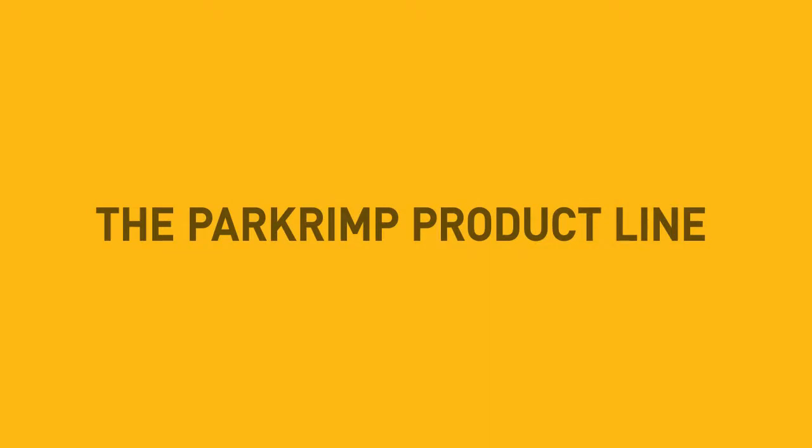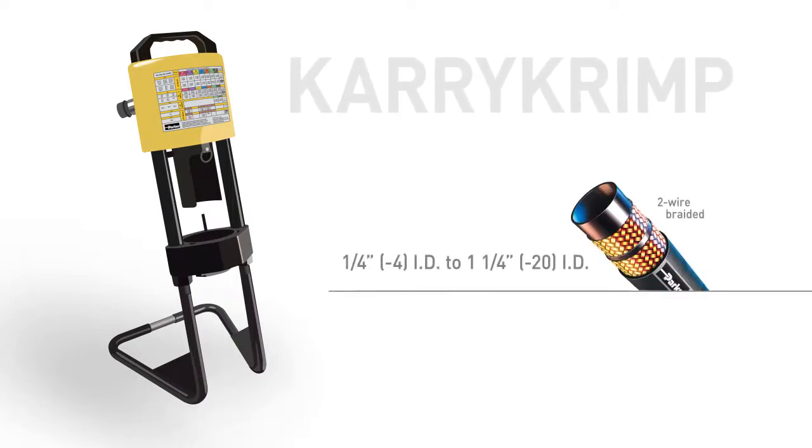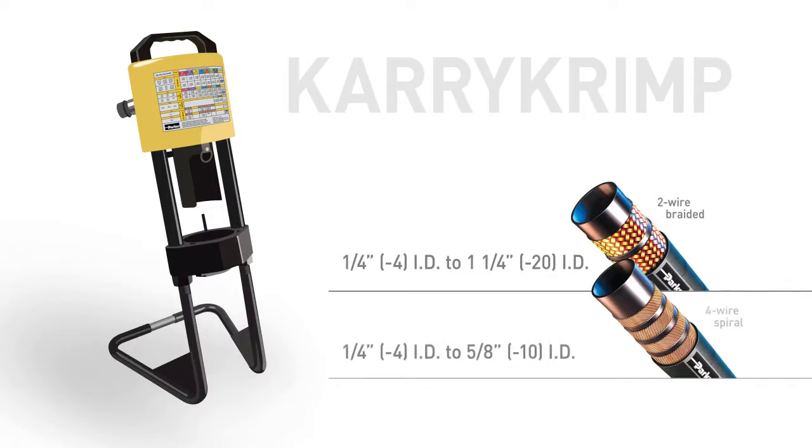PAR-Crimp crimpers are available in three model options. The Carry-Crimp, for steel hose fittings, from one-quarter to one and one-quarter inch diameter used on two-wire braided hoses, and for fittings from one-quarter to five-eighths inch diameter used on four-wire spiral hoses.